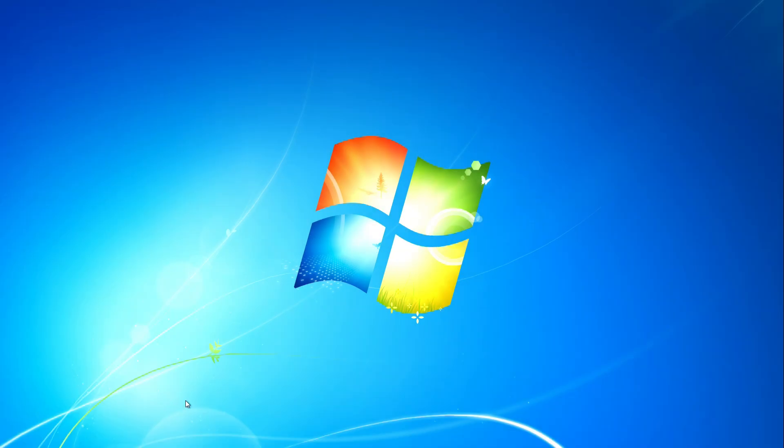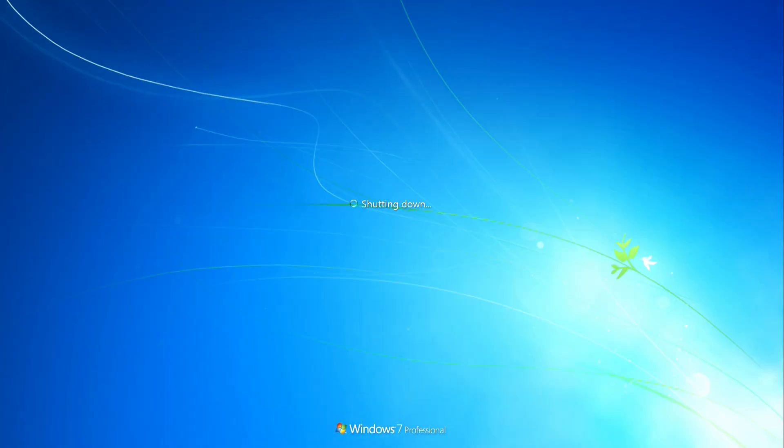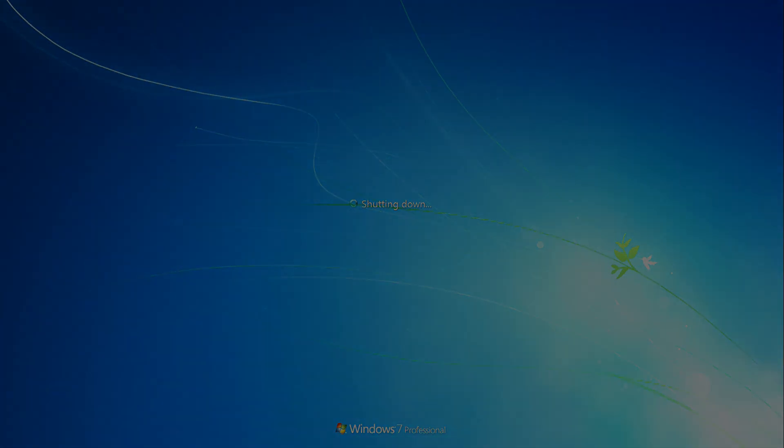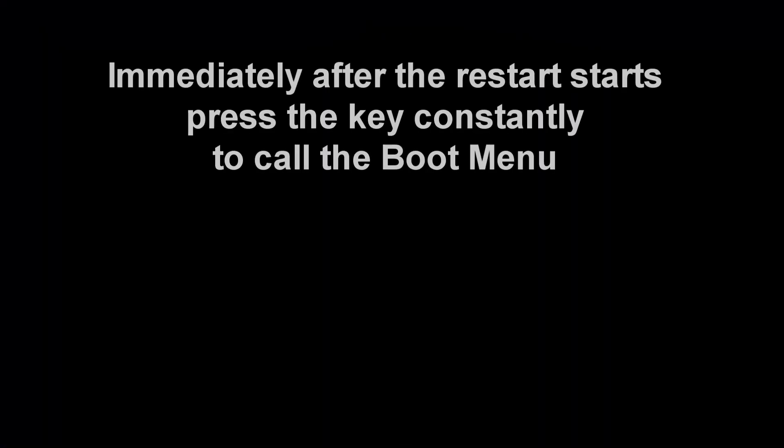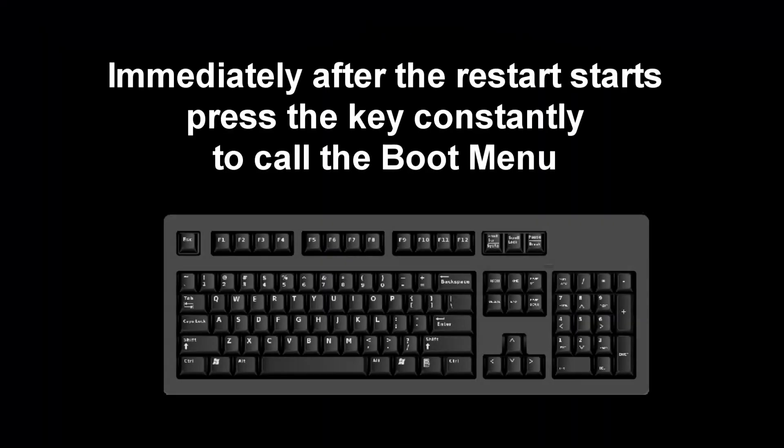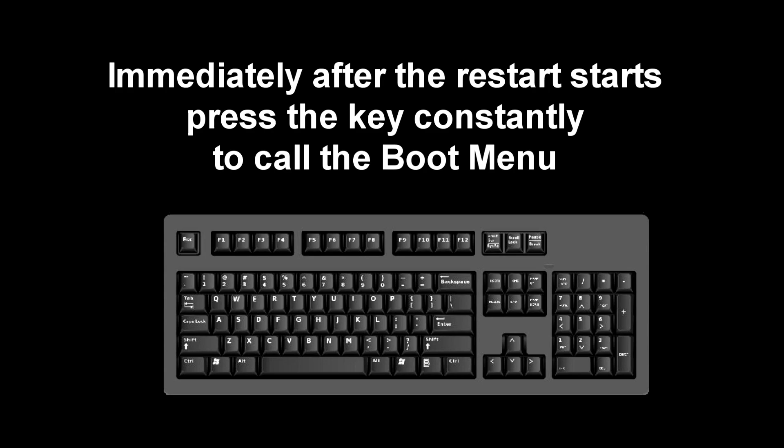To boot your computer from a USB flash drive, you must call the boot menu. To do this, immediately after the start of the reboot, constantly press the key to call the boot menu.